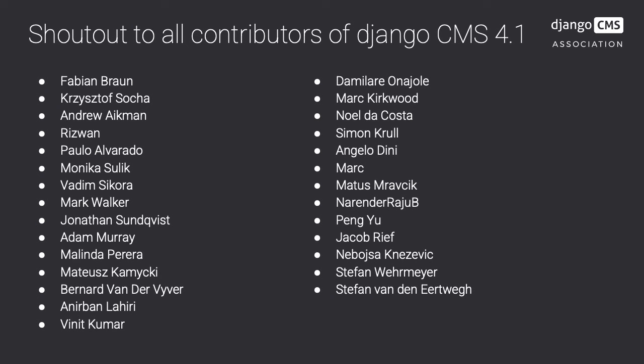Now we want to give a huge shout-out to the core contributors of Django CMS 4. Amongst them are these wonderful people.